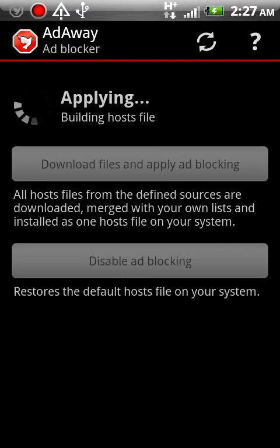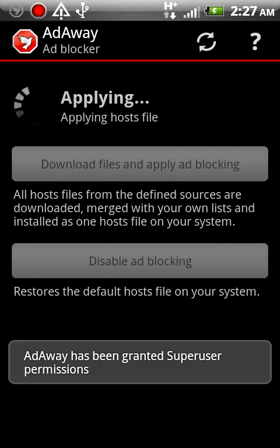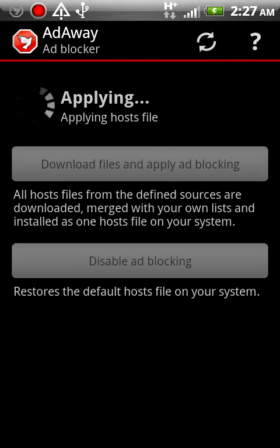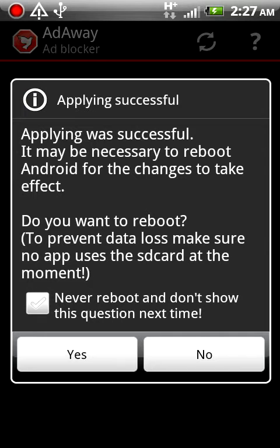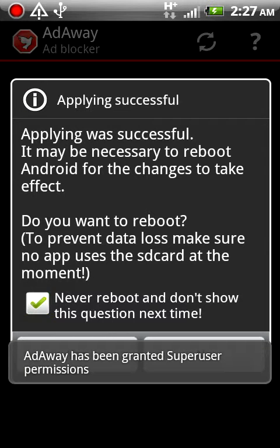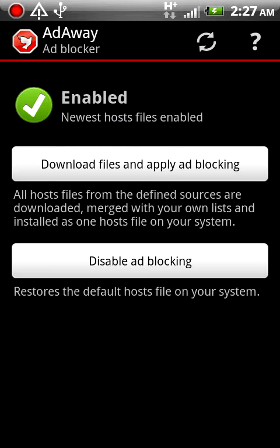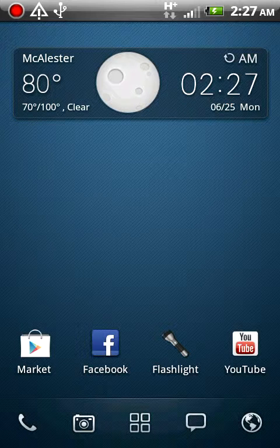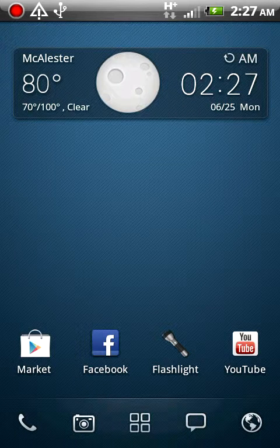So yeah, all the applications — their ads will be gone and it'll be so much smoother. Just hit never boot and show this question again. It is enabled. Congratulations, your phone is no longer accepting ads.